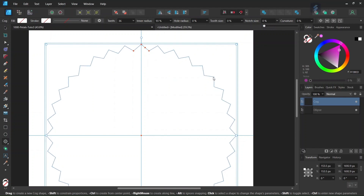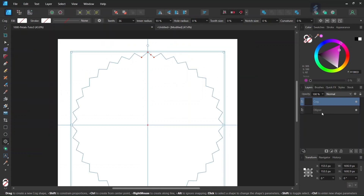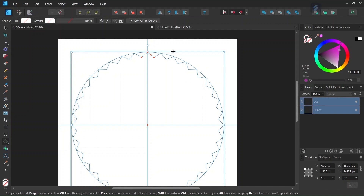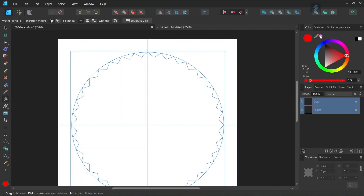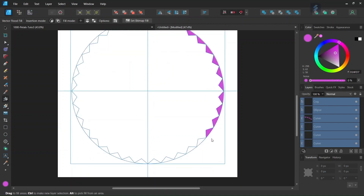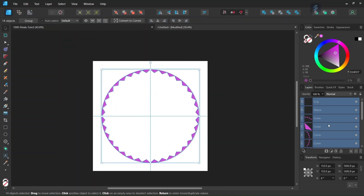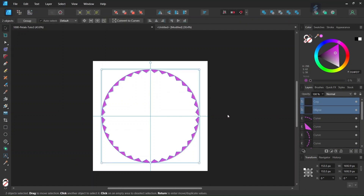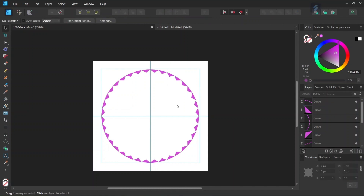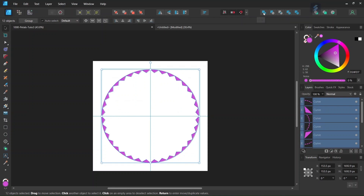So now we have the cog shape as we need it to be. We select both the cog and the ellipse and we are going to color the shapes created by the intersection of both objects. To do this we take the Vector Flood Fill tool, we set the color to purple — the crown chakra is usually purple — and we color all the intersections. Then we take the Move tool, select the cog and the ellipse and delete them. We select all the color shapes by pressing Ctrl+A and click the Add operator to bring them together into one object.